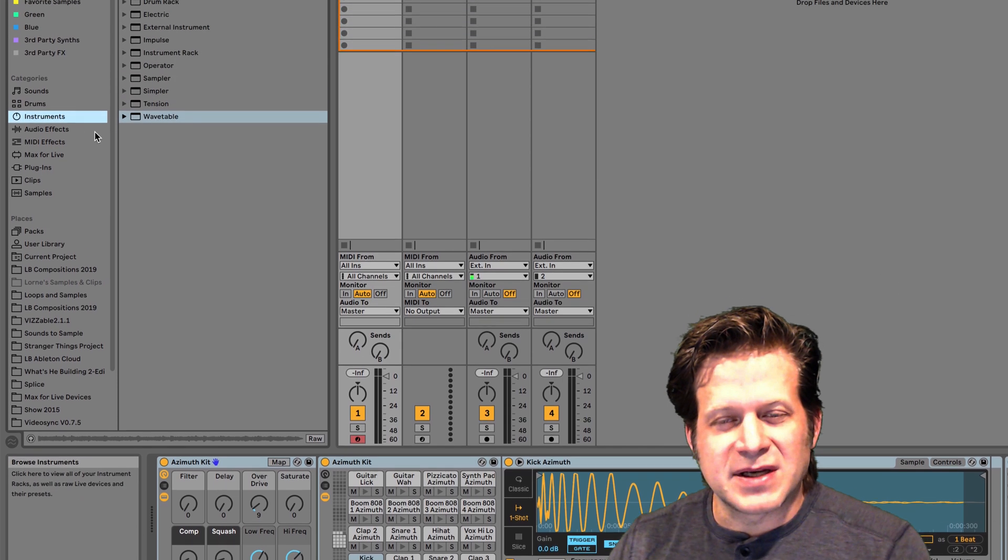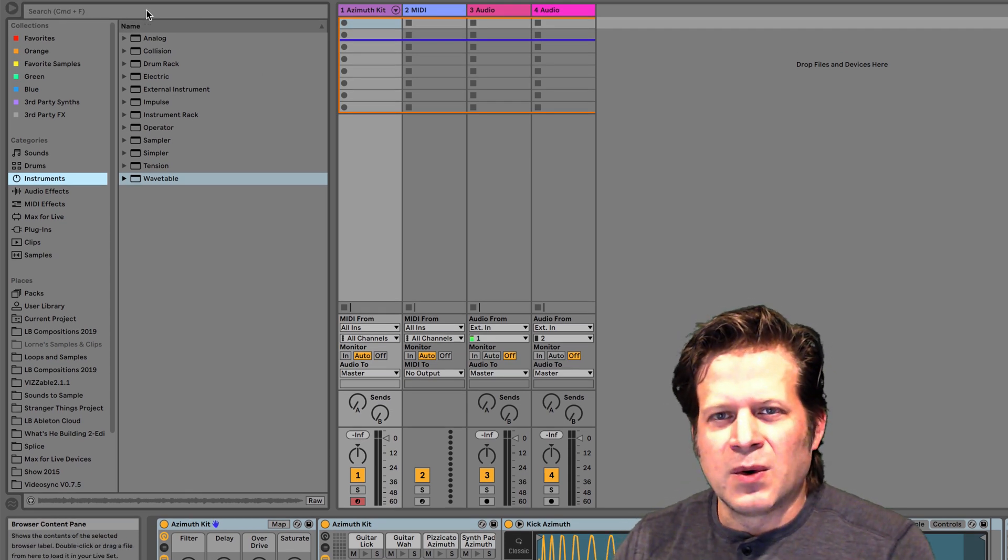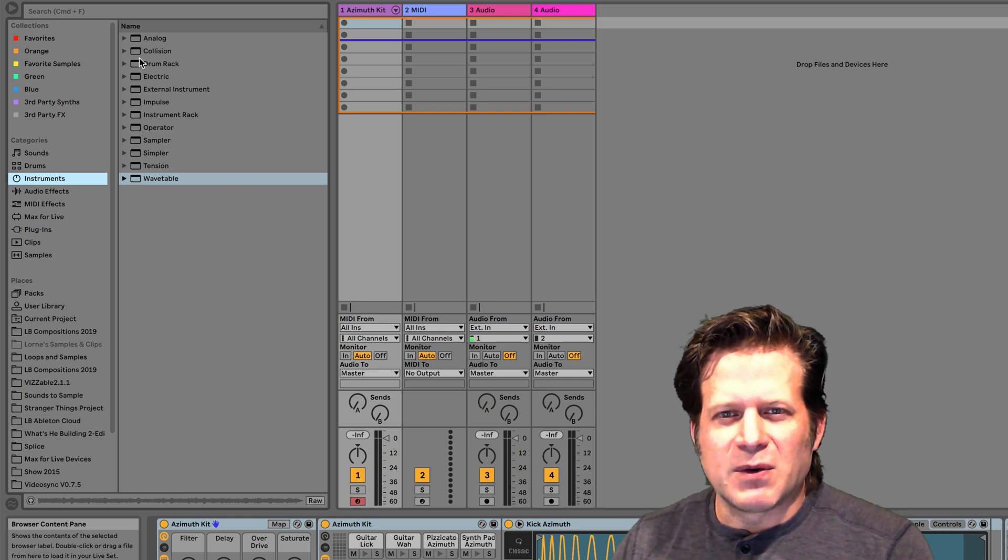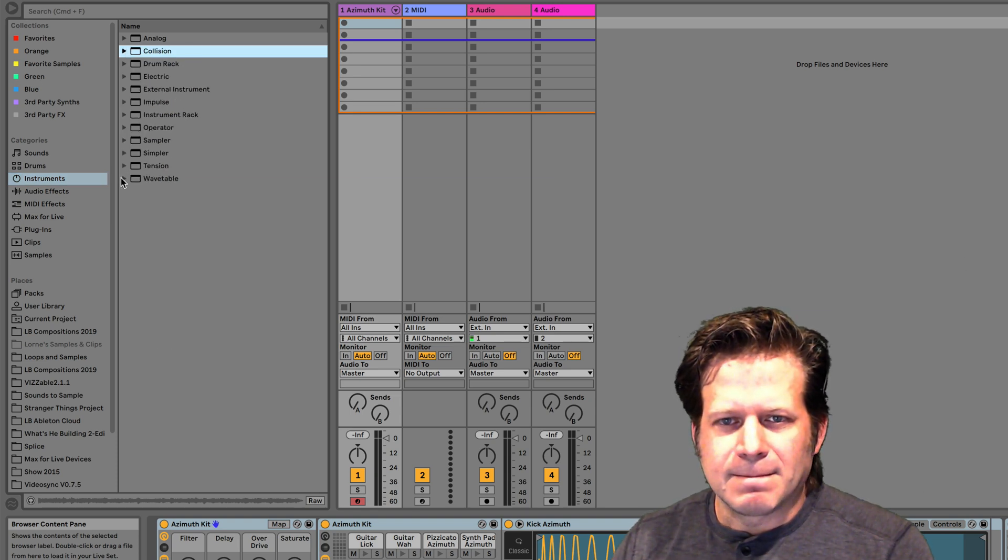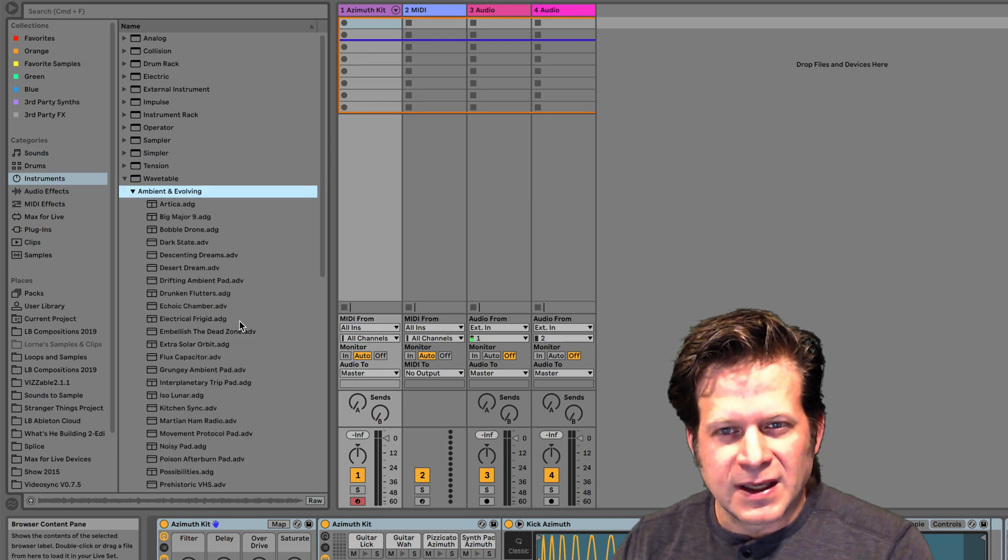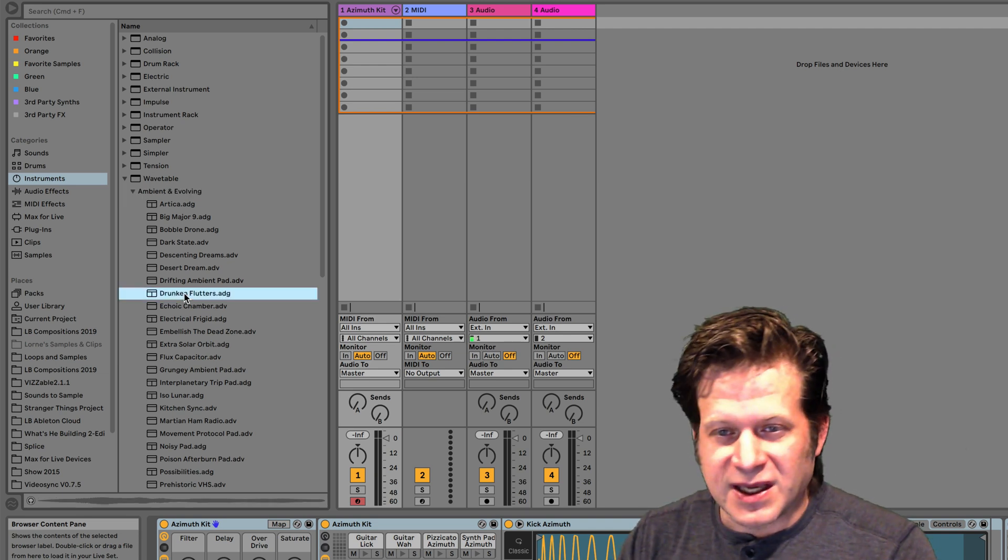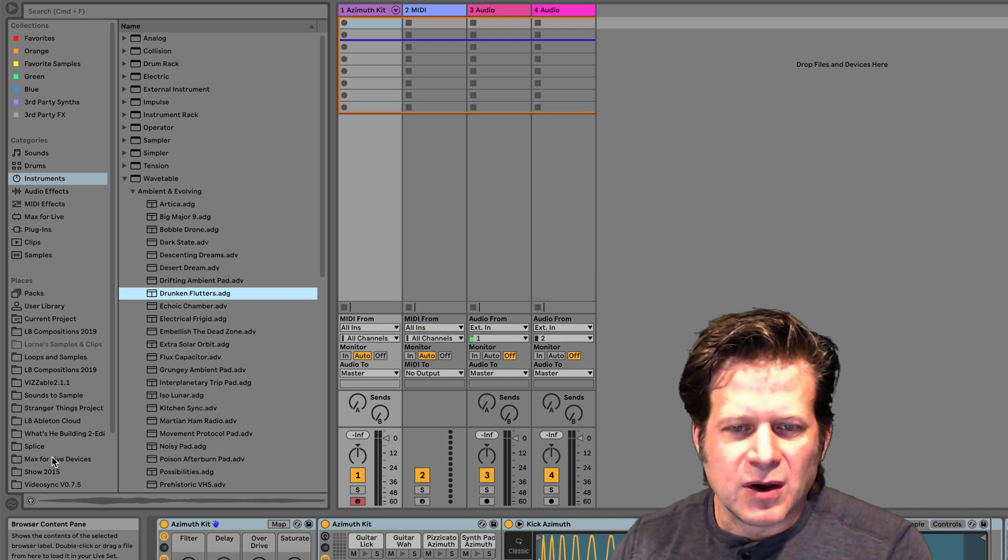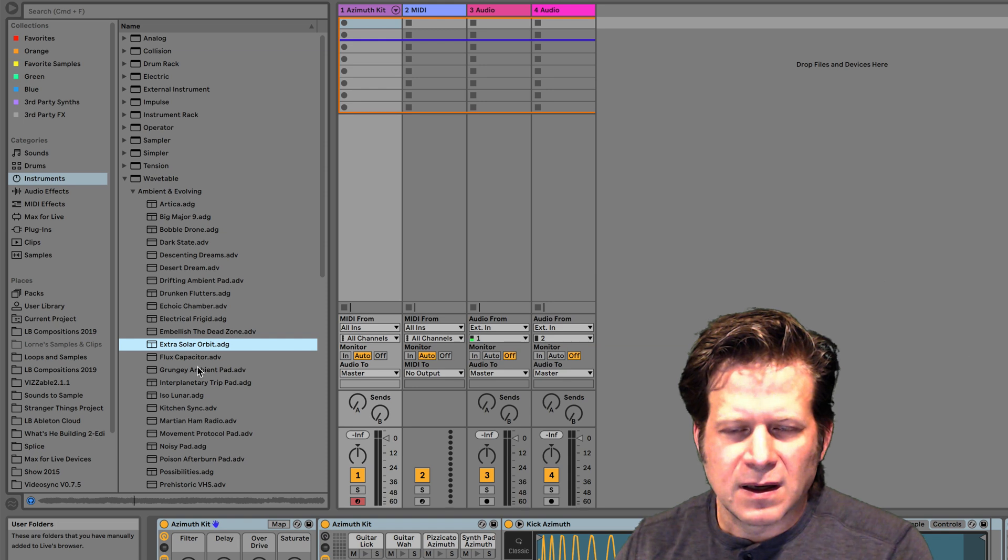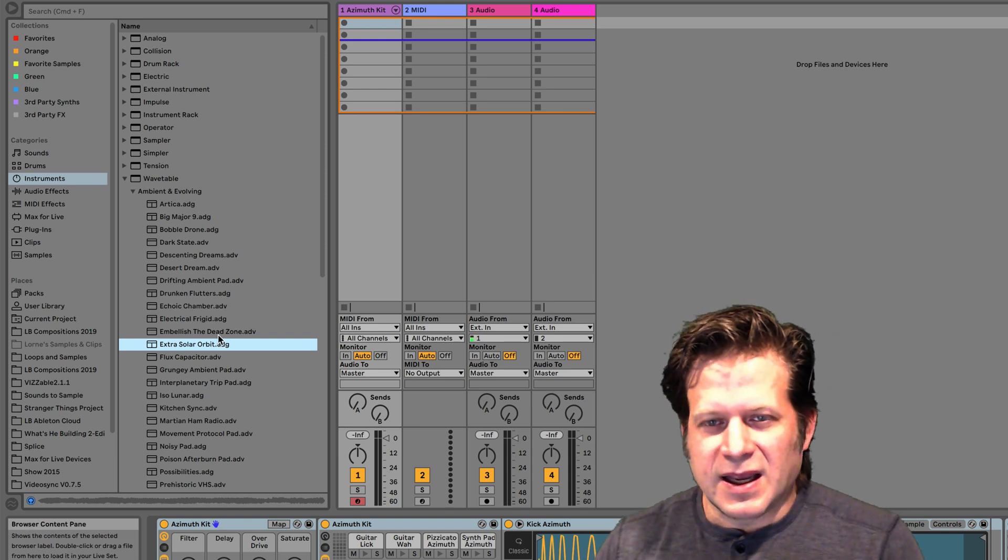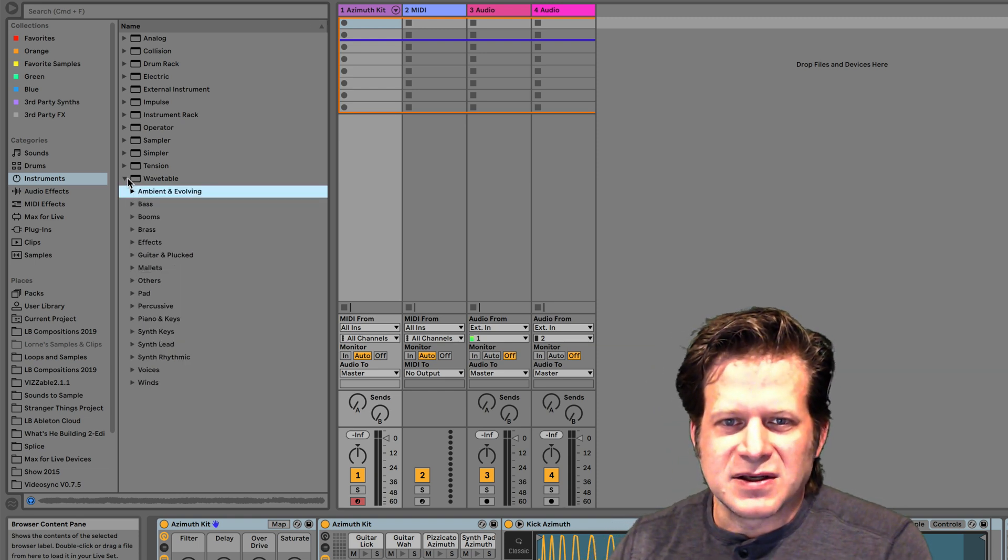Next we have instruments. These are all the instruments that come with Ableton Live, whichever version you have installed. I can see all the instruments here: analog, collision, drum rack, electric, et cetera. If I want to click on the triangle, I can preview different categories of presets. If I want to click on these ambient evolving of the wavetable, I can click on each sound preset and hit the right key on my keyboard and preview it that way. Or again, I can click on the preview button and preview the preset each time I click on or go down with my down arrow. So that's instruments.